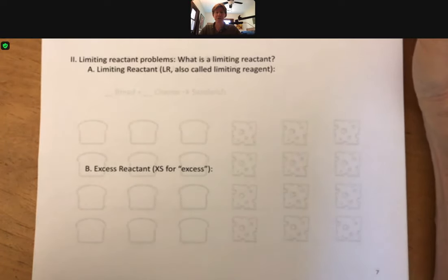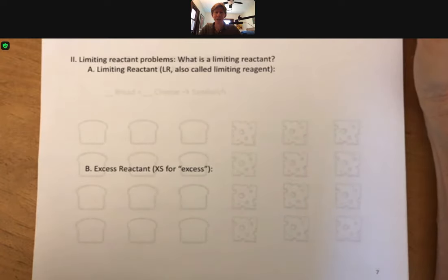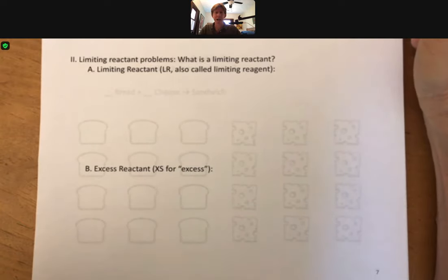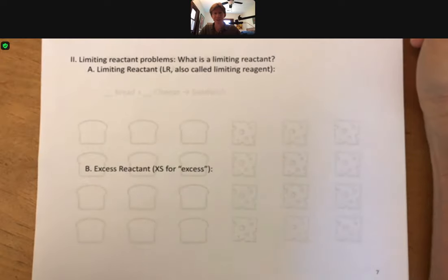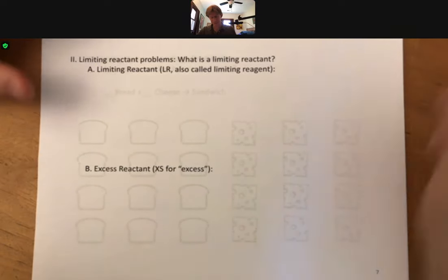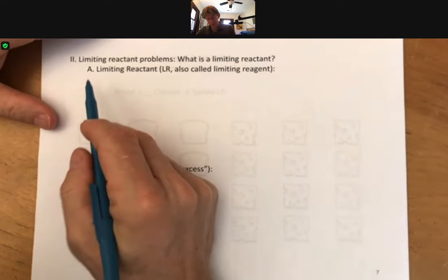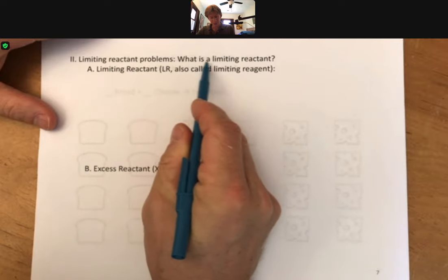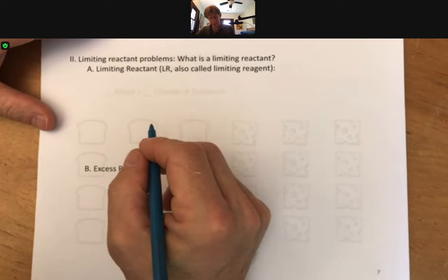We find our first type of problem that uses the GMMG process. This is called a limiting reactant problem, and we're going to start with what is a limiting reactant.